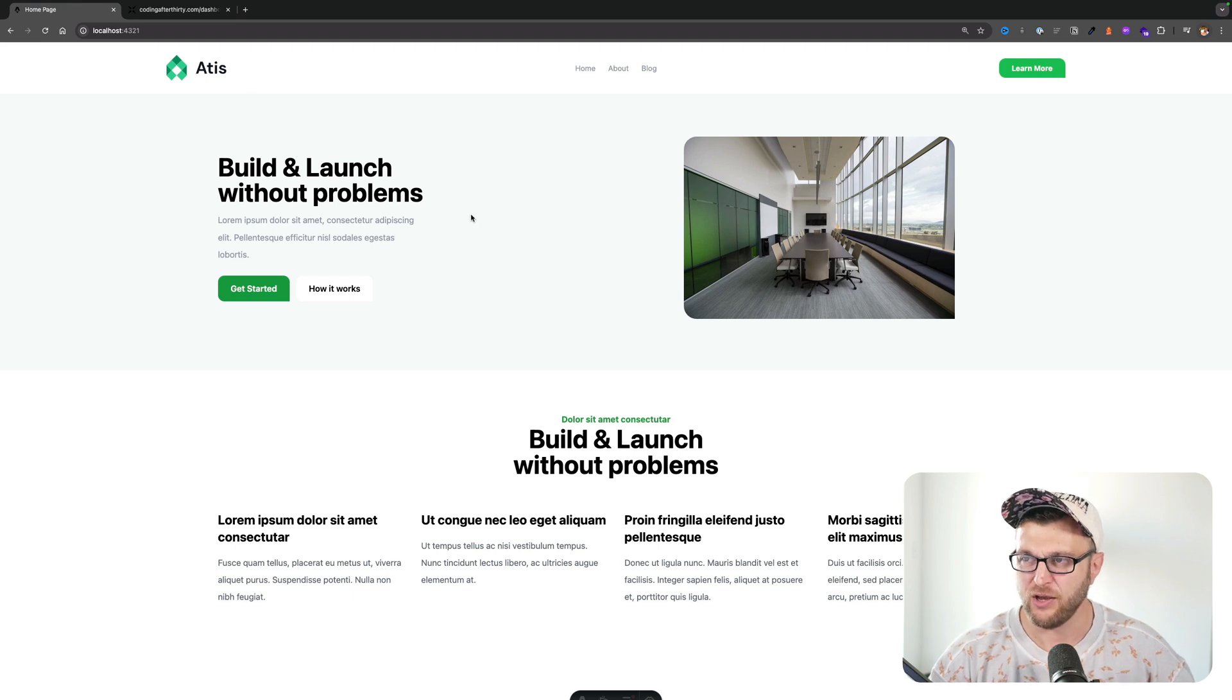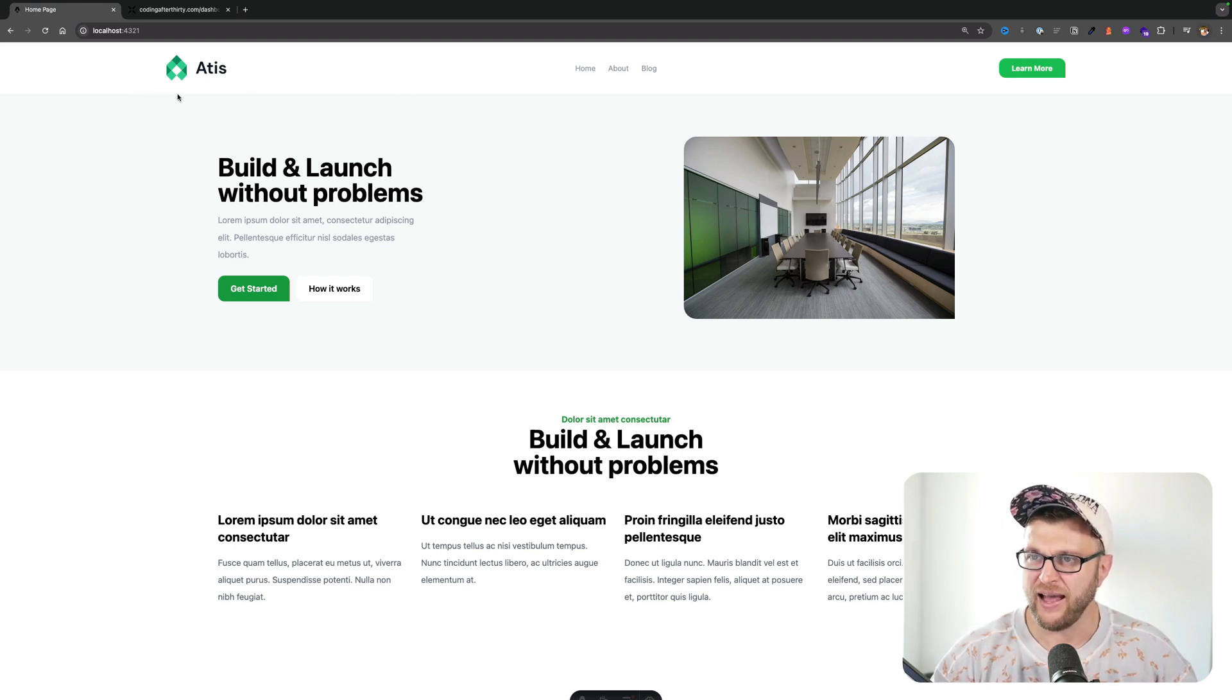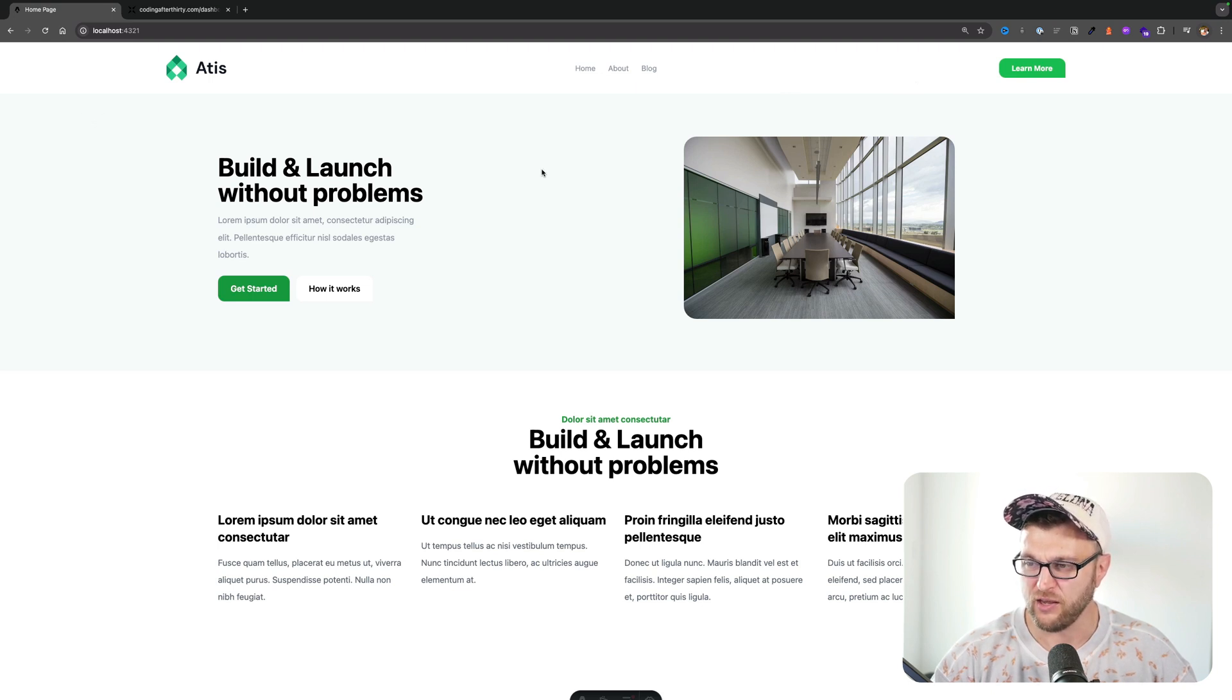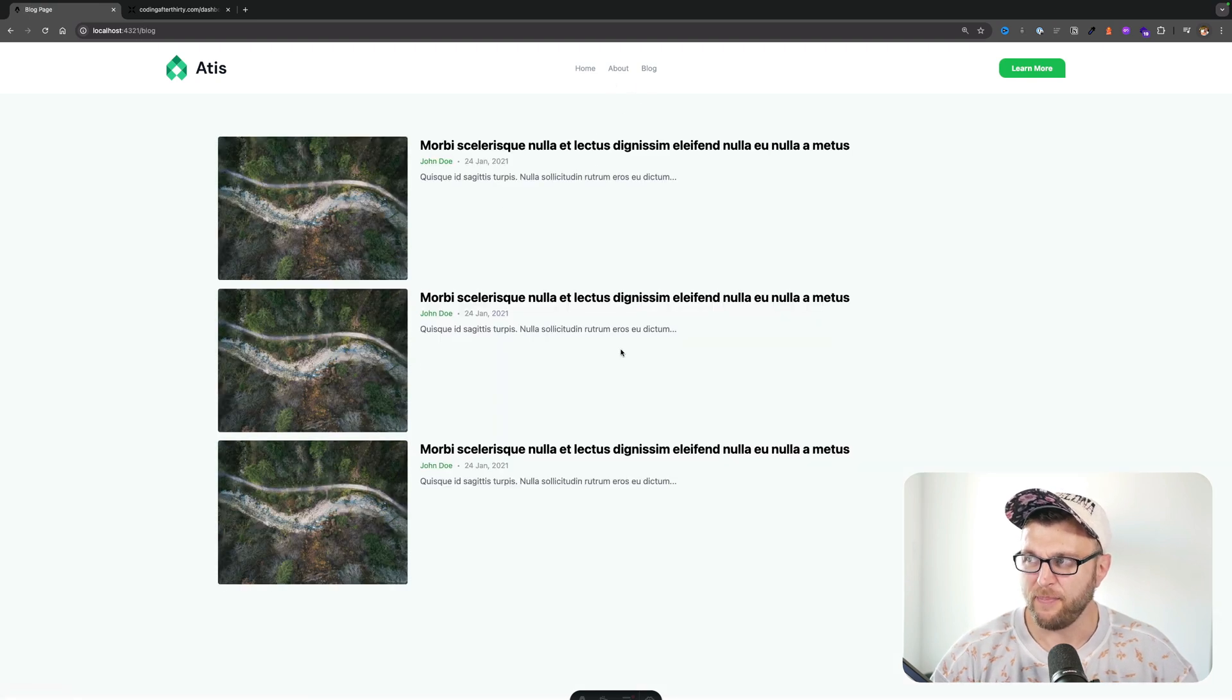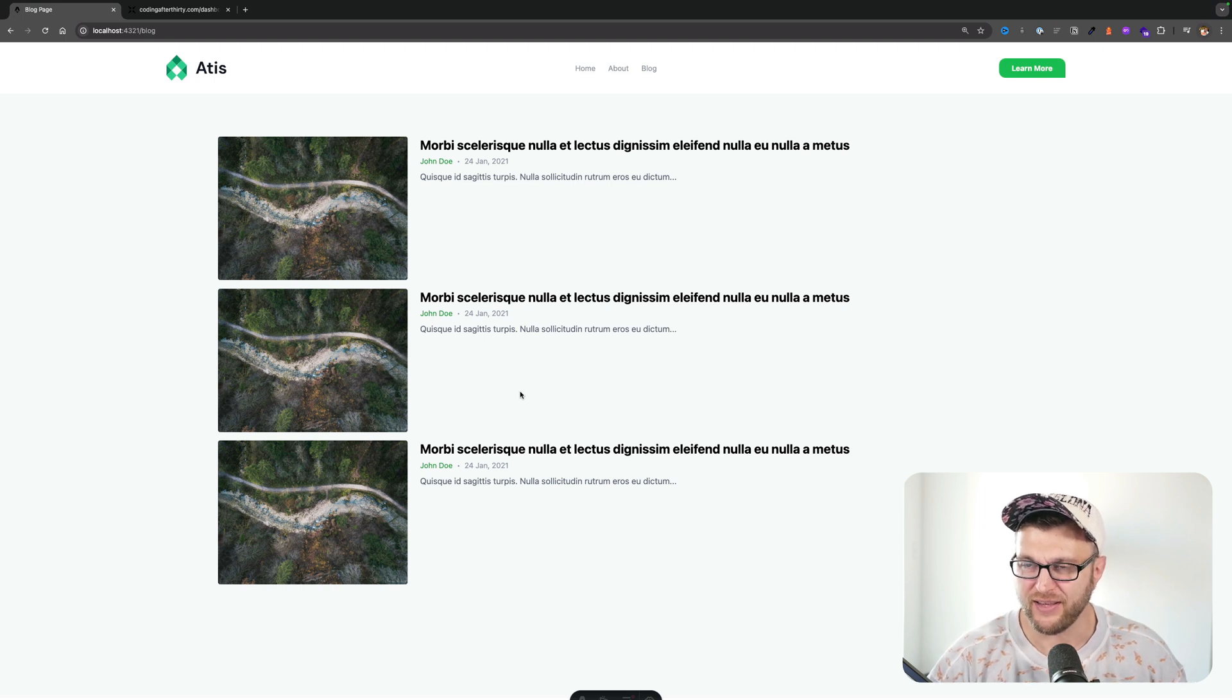But in this video, we're going to continue the process. In our previous video, we added our top navigation, the code for our landing page here with a hero and a section. Then we have our about page as well as a basic blog section. And for now, all of this stuff is hard coded in our code.